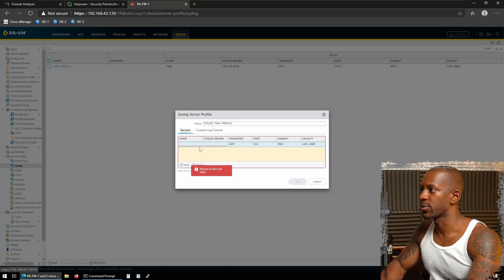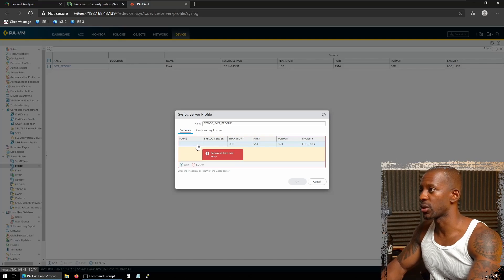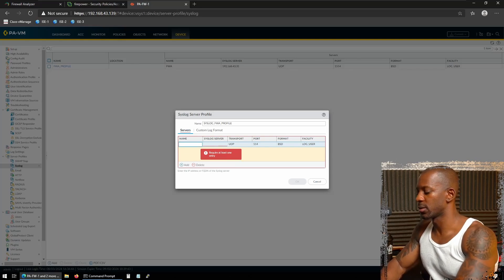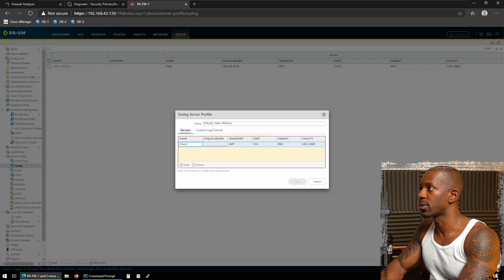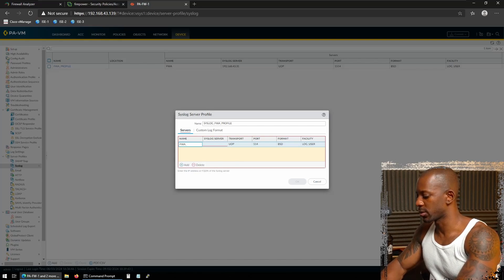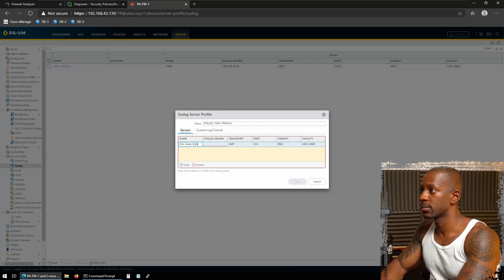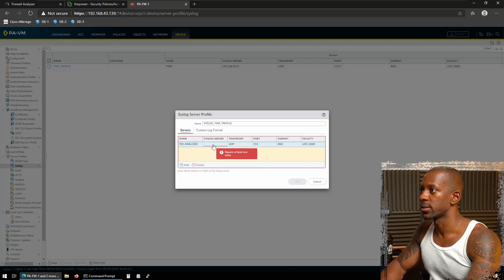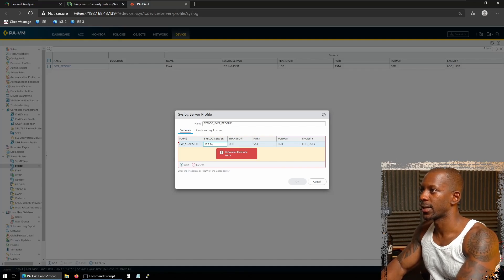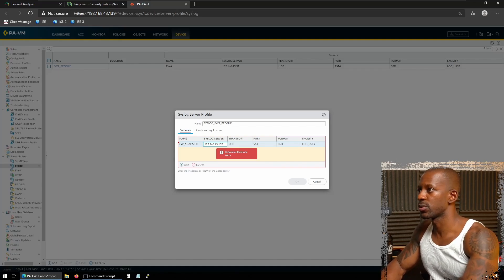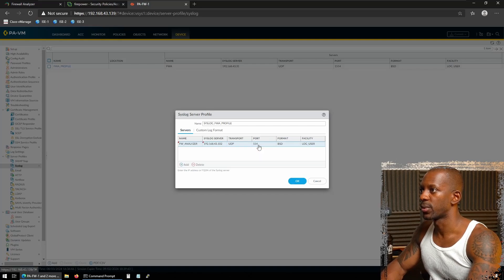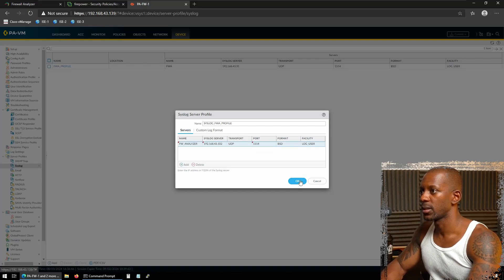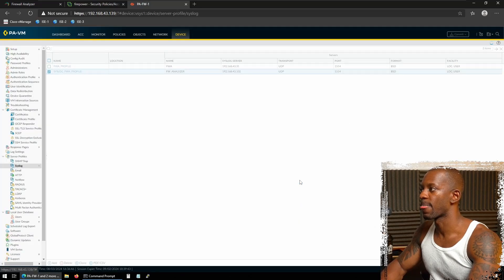Now for name, I can add multiple syslog servers. So the name can be anything. I'm just going to call this Firewall Analyzer. Now the syslog server, that's going to be the IP address, and that should be 43.102. And the port is going to be 1514. And we're going to press OK.